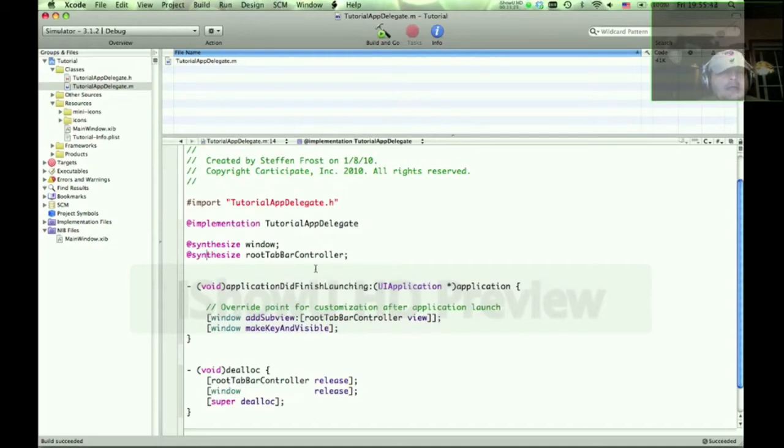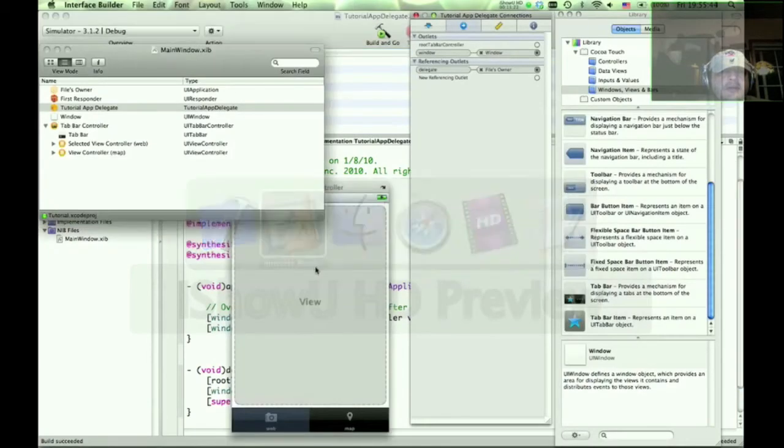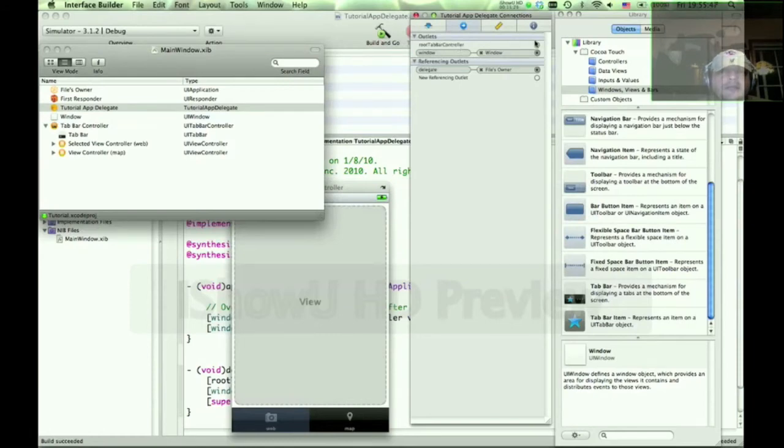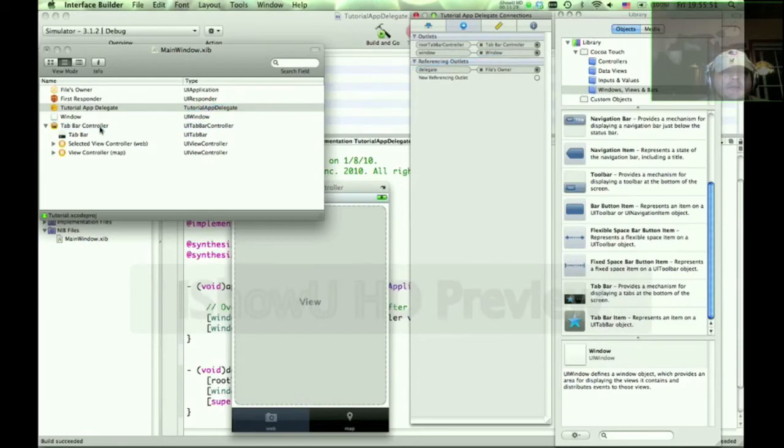And so sure enough, it is now available. Well, what do we connect this to? Well, this output is going to be connected to the tab bar controller.